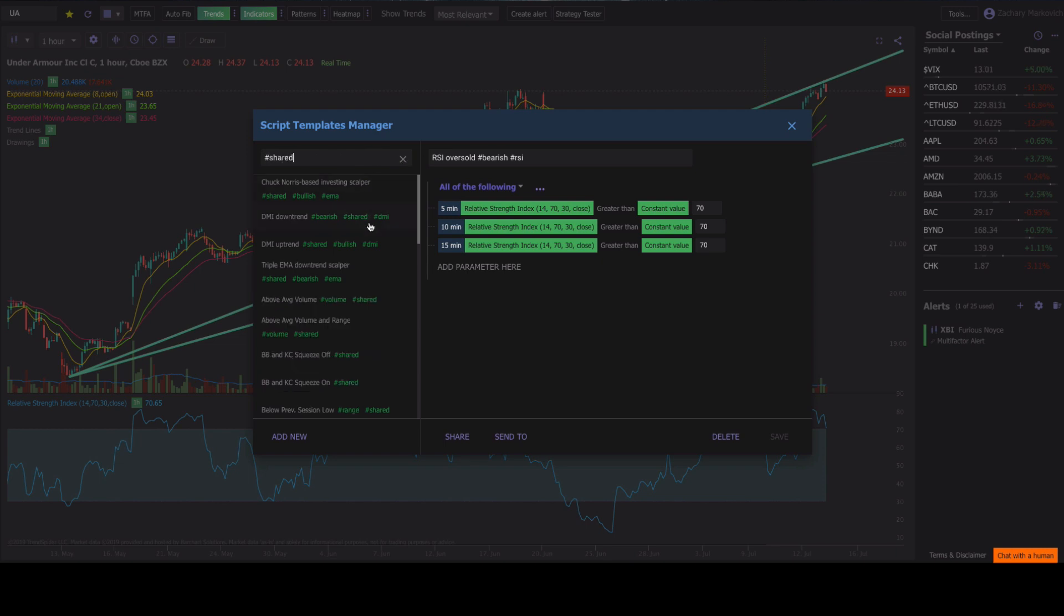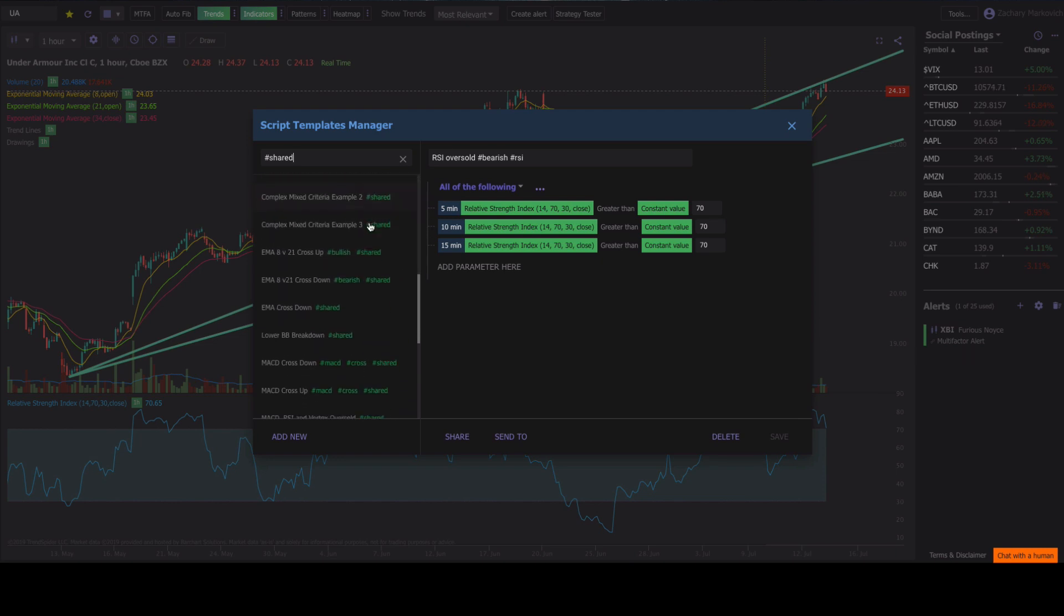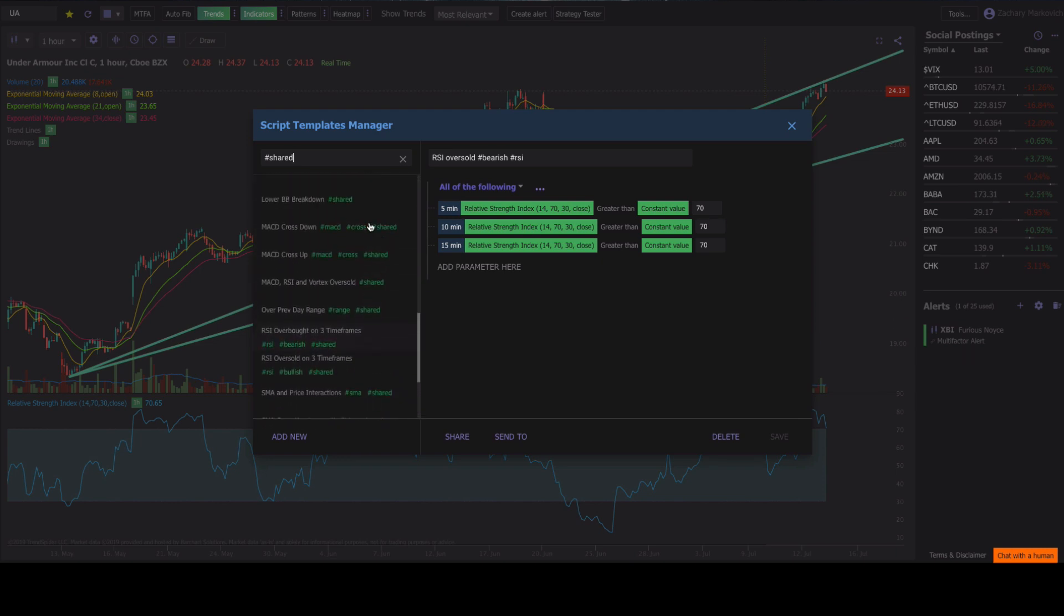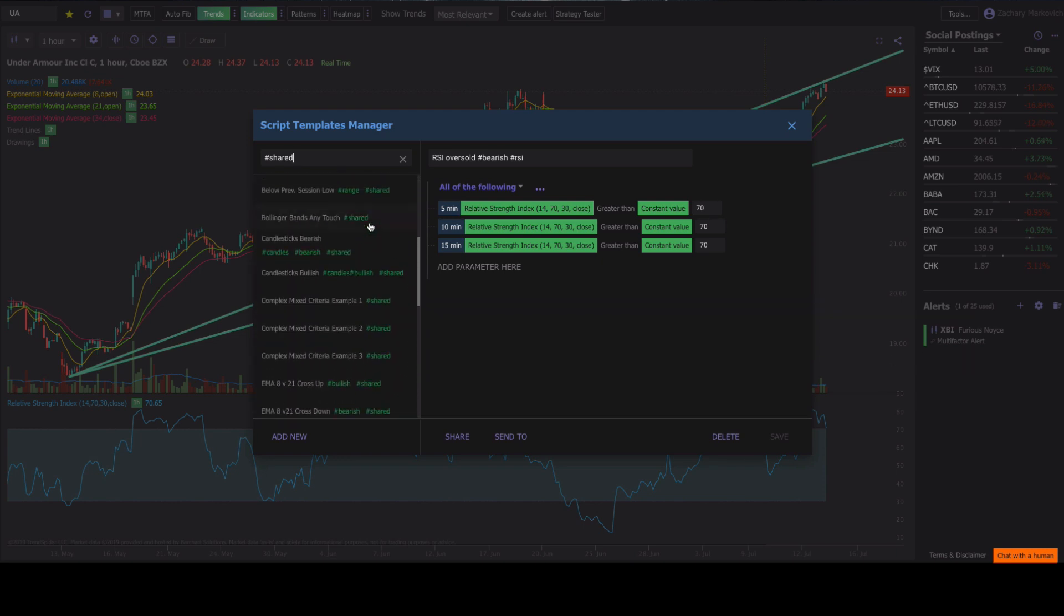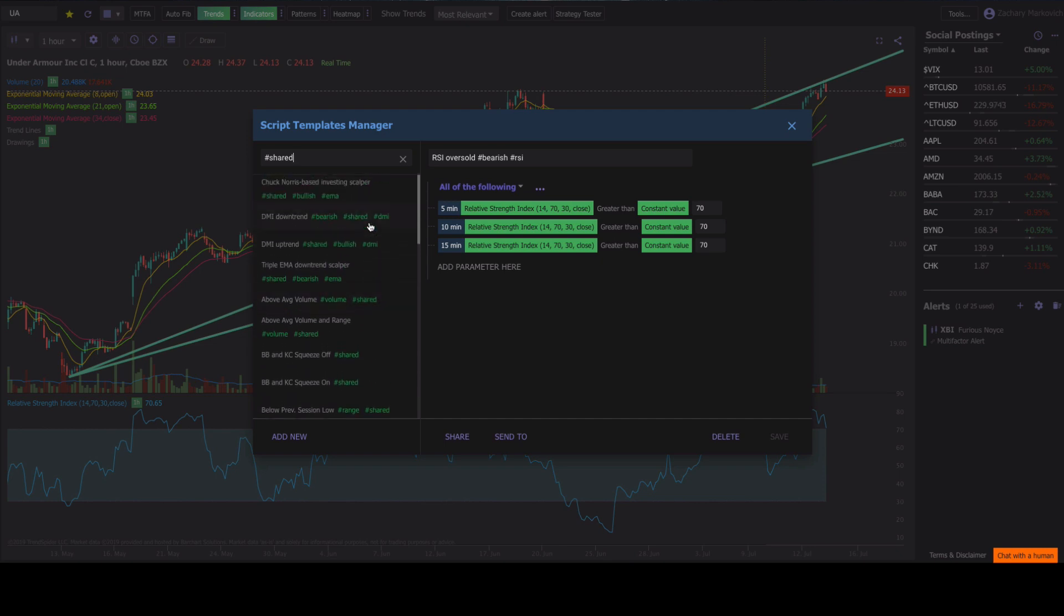It's going to pop up on the hashtag shared and show you all the different shared strategies that we have on TrendSpider and this is all public.